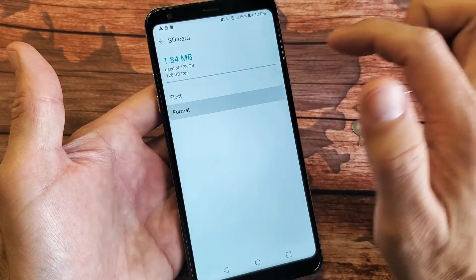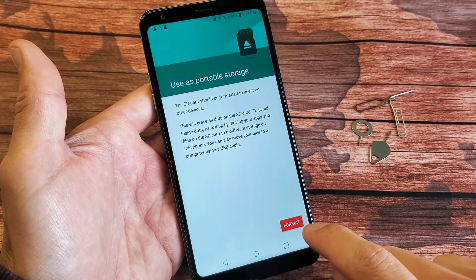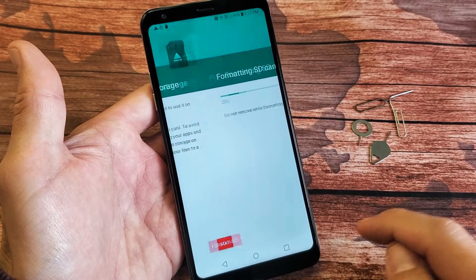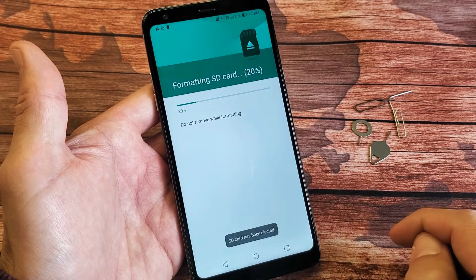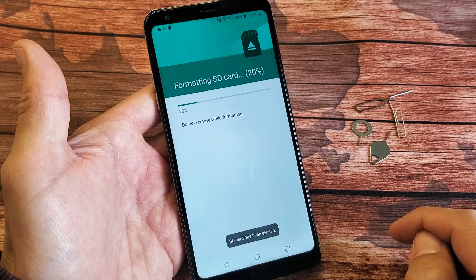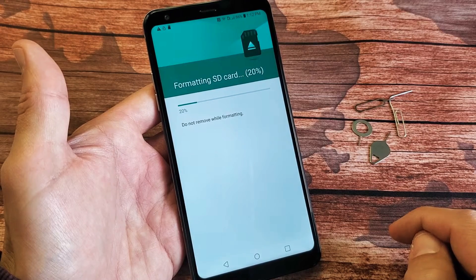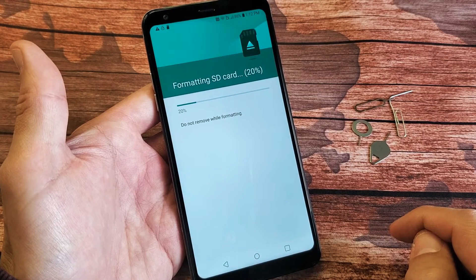You can go ahead and format that if you wish. I'll go ahead and format it right now. Give it a second here.